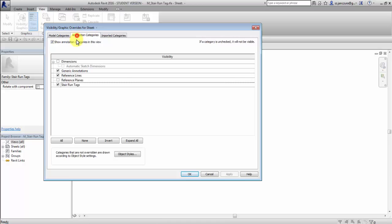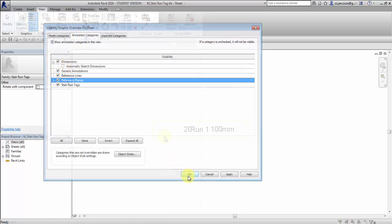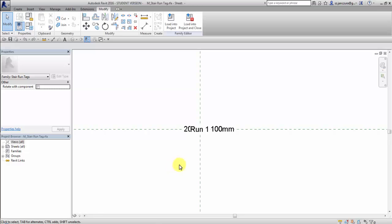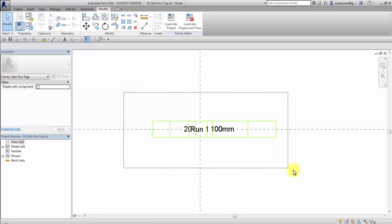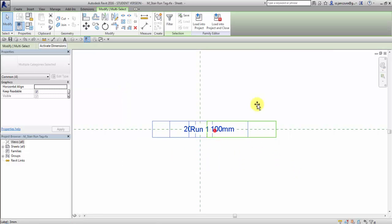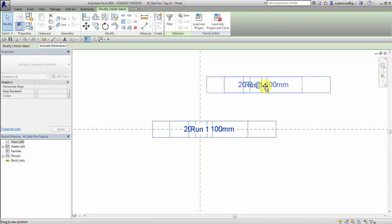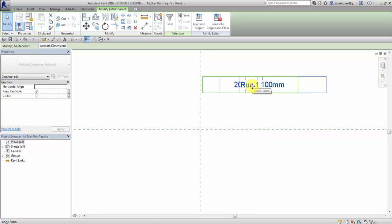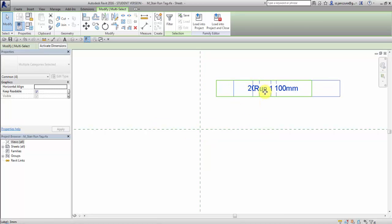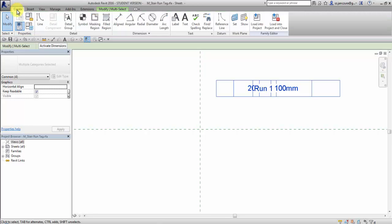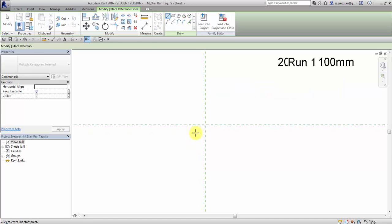First I will activate dimensions and reference planes. Here are some tags that I will select and move for now so it wouldn't interrupt our work, and then I go to the create tab and select reference line.